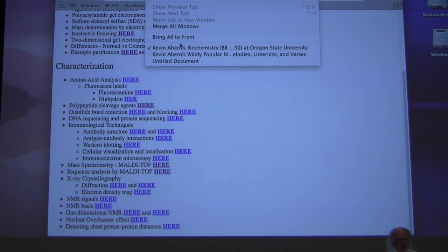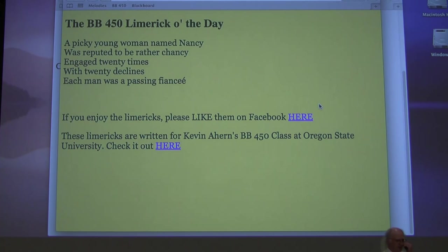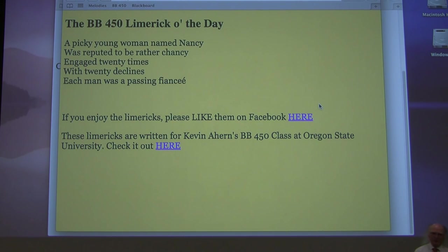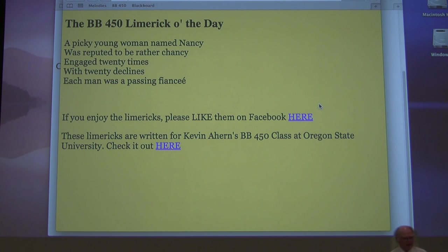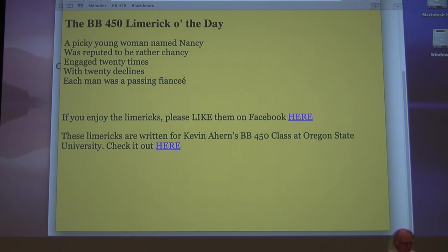Before I do that, I want to give you today's limerick. A picky young woman named Nancy was reputed to be rather chancy. Engaged 20 times with 20 declines, each man was a passing fiancé.